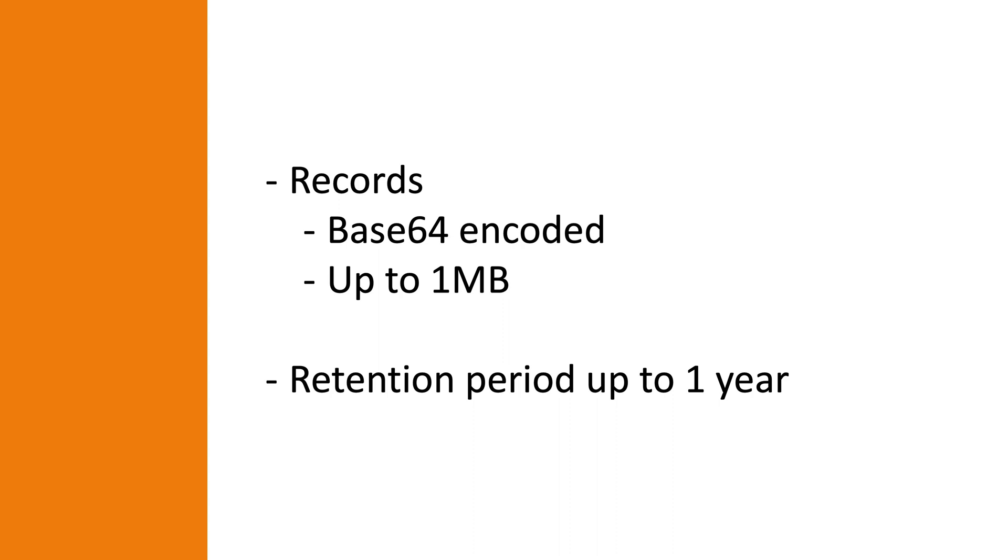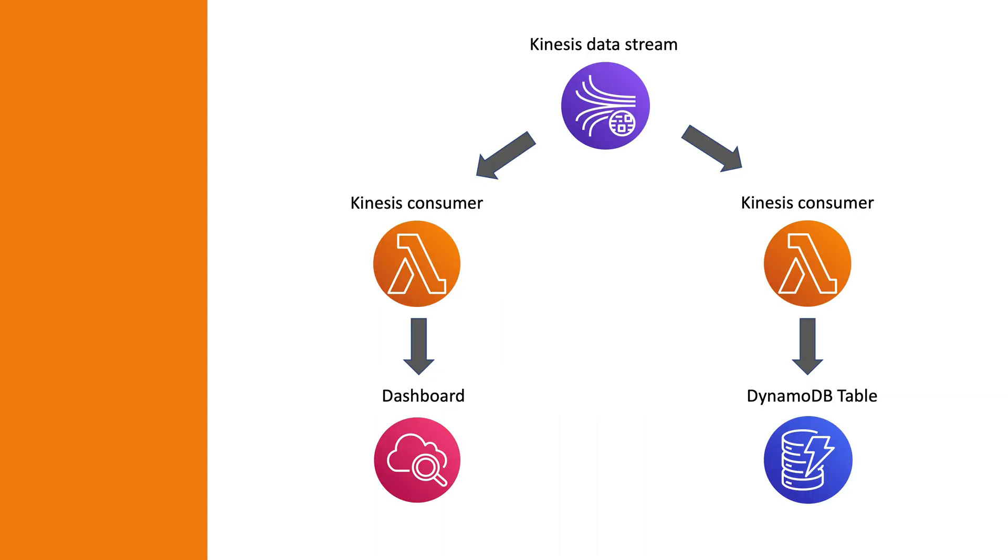This combined with the ability for multiple applications to consume the same stream concurrently enables us to, for example, have one application that updates a real-time dashboard based on the data stream and another application that archives data from the data stream to an Amazon DynamoDB table.